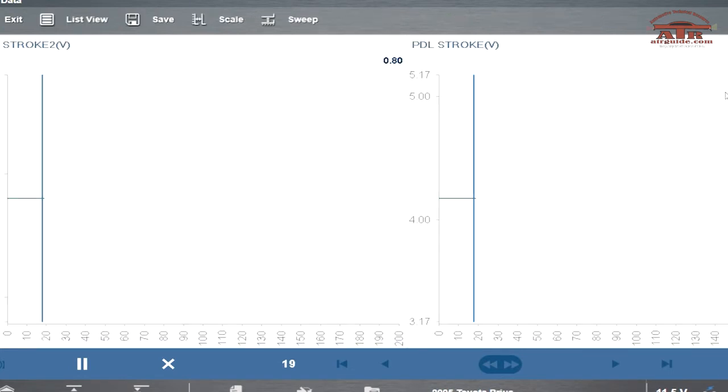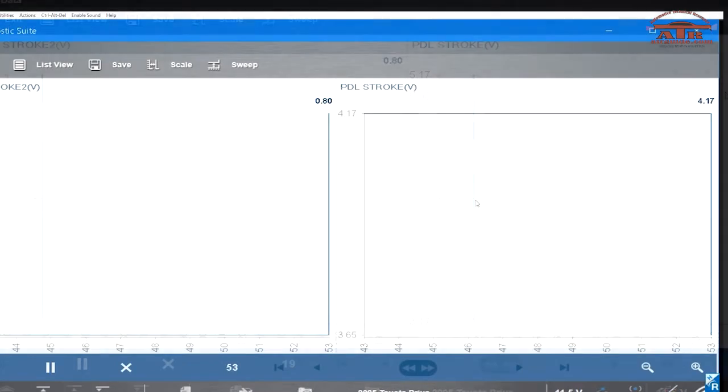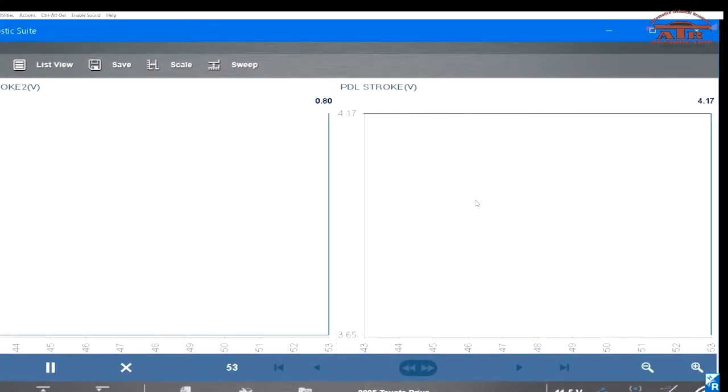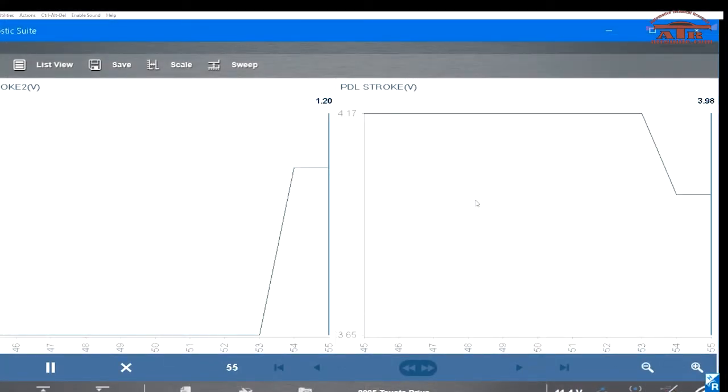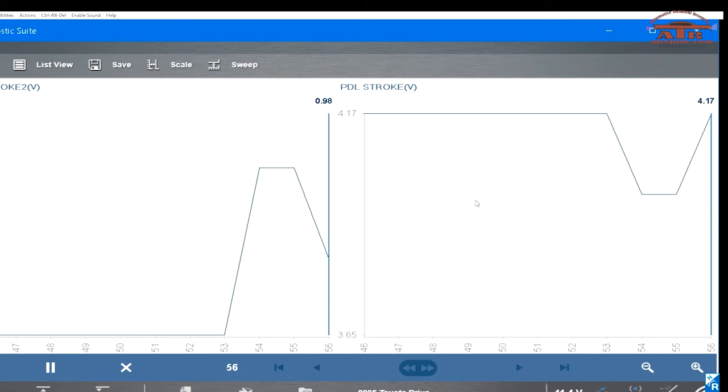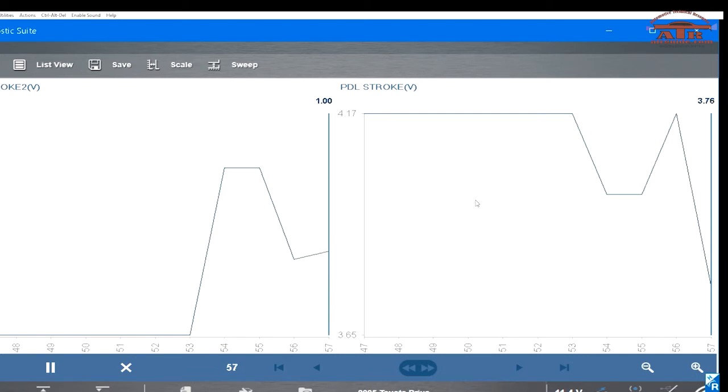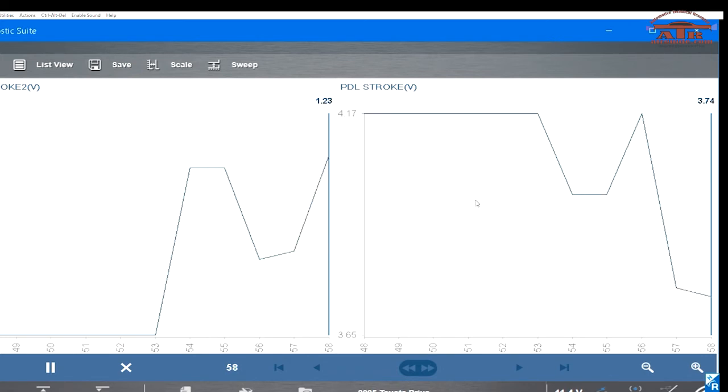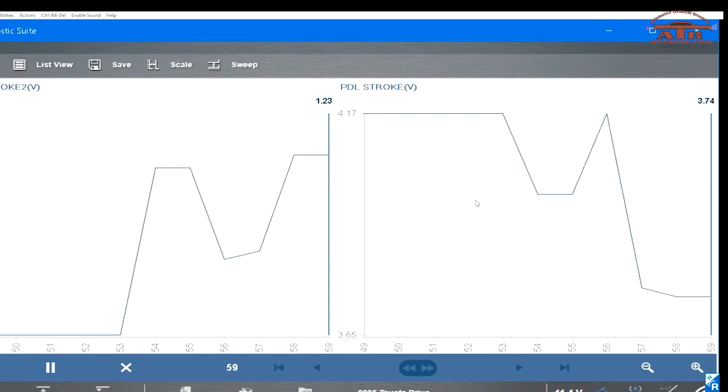Once you have it in graph mode, as you see when you hit the pedal, the stroke 2 voltage goes up and the stroke voltage 1 goes down. It almost works like an APP sensor, pedal positioning sensor, where they do the opposite ways.